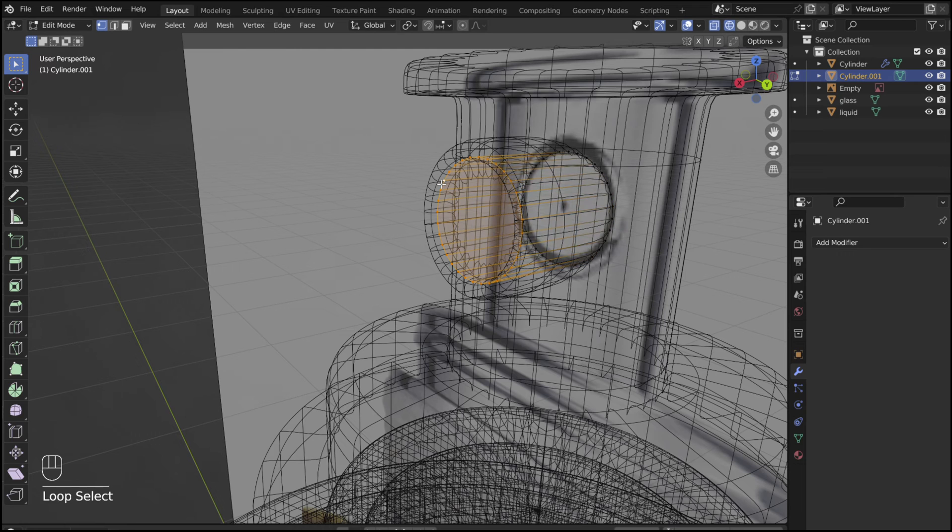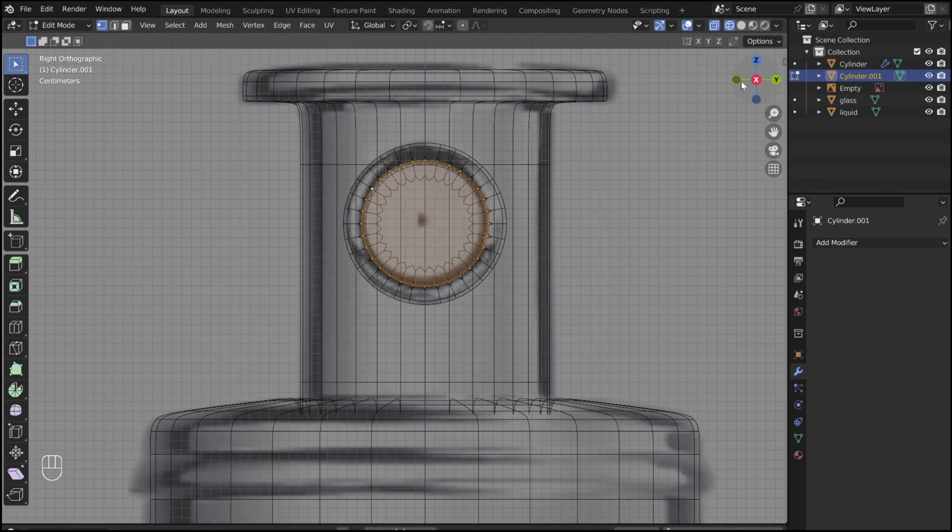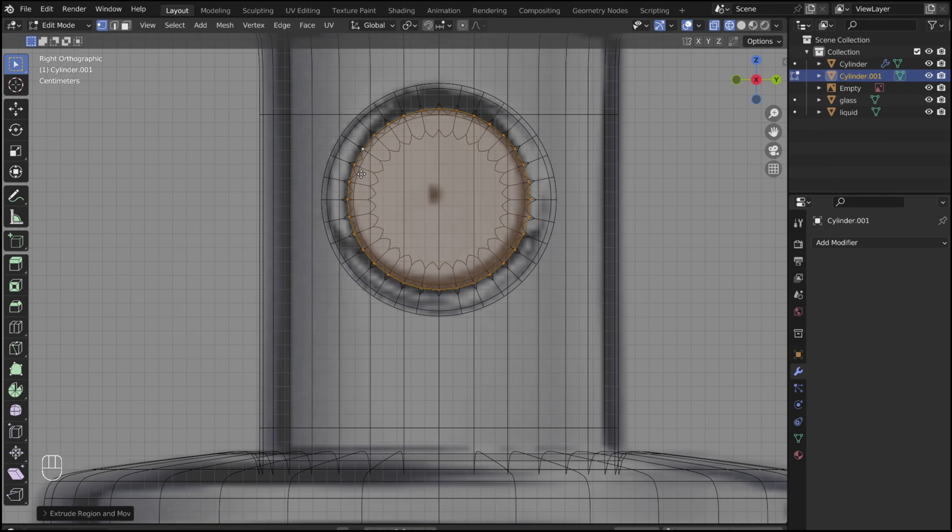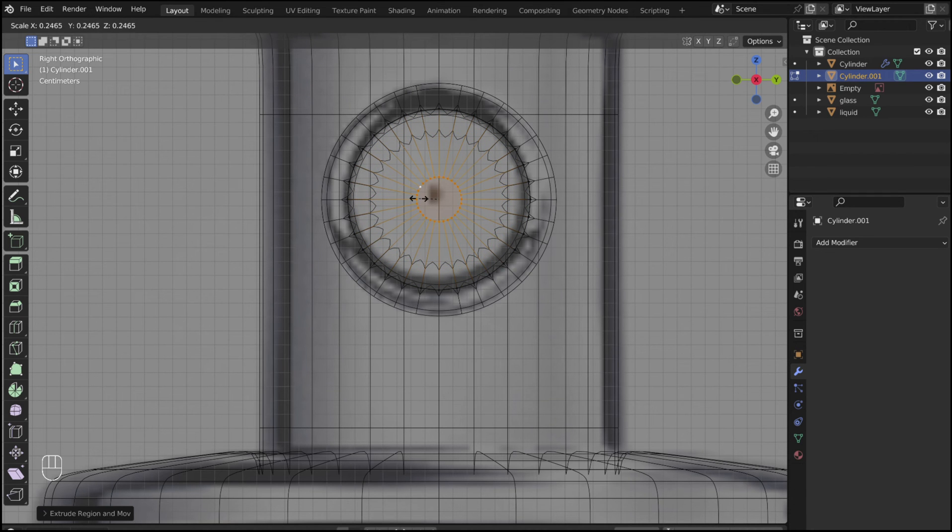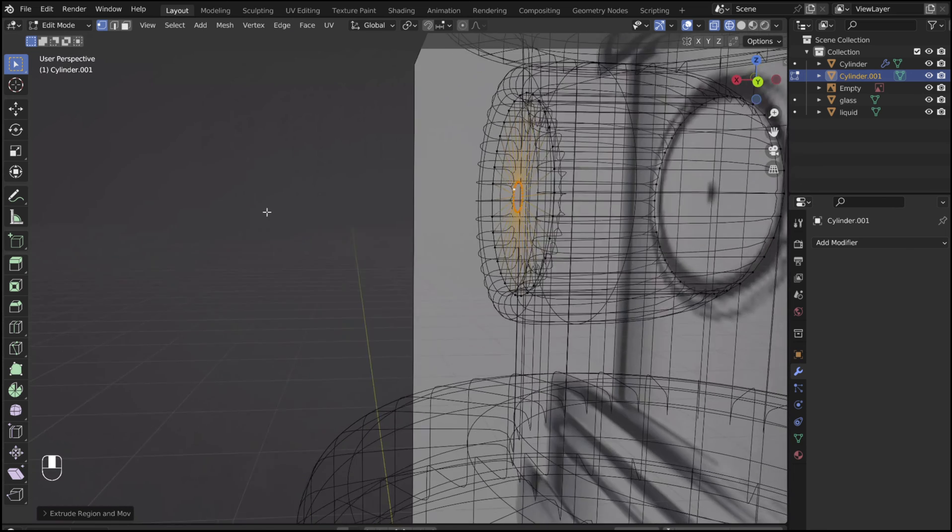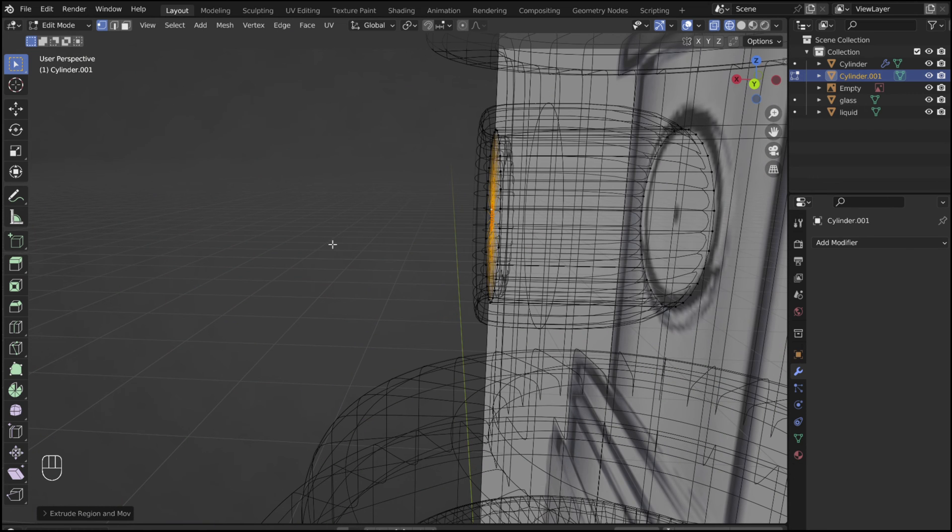Alt select the front loop. Press E, then S to scale a loop for the hole at the center of the nozzle. Then E again to extrude the hole back.